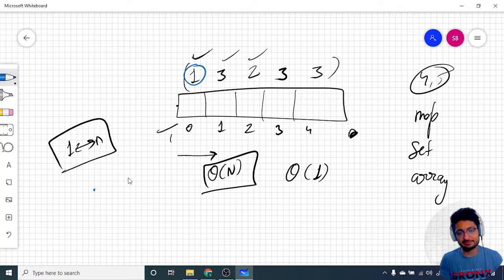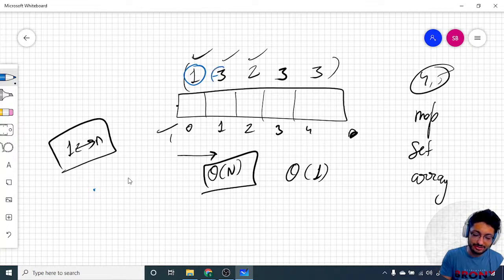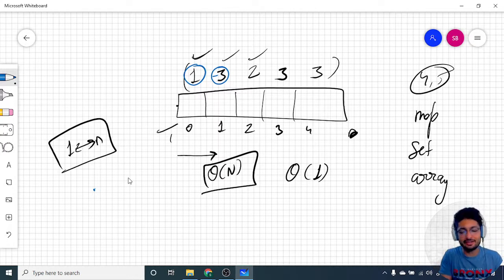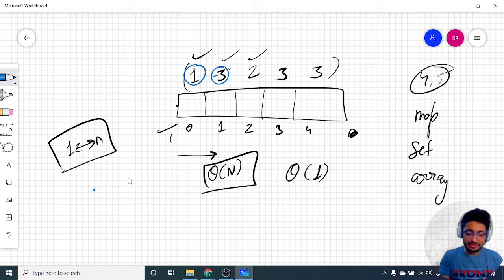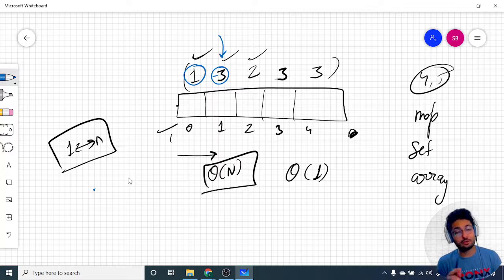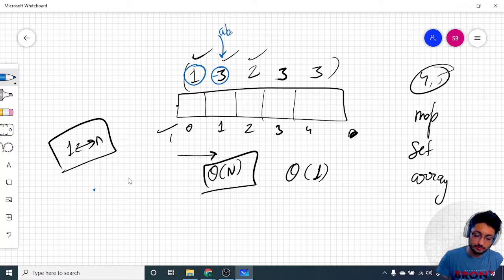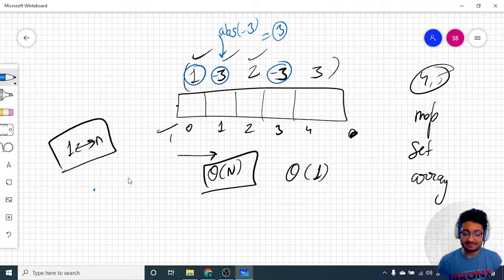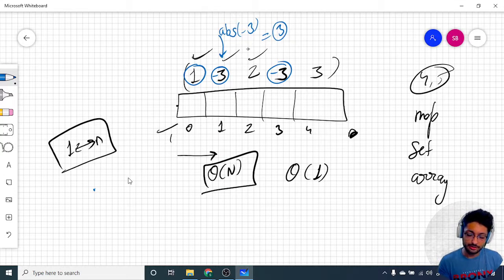Since I can't store presence in another vector, why not flip the sign of the number at the corresponding index? The numbers are all positive, so if I flip the sign to negative, I know that number is marked. For example, if I have 1, I go to index 0 and flip that number to negative. Then I see the value there is -3 — take the absolute value, which is 3, meaning 3 is also present. So I go to index 2 and flip that number to negative as well.